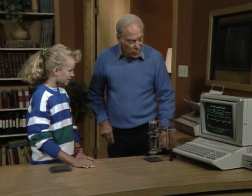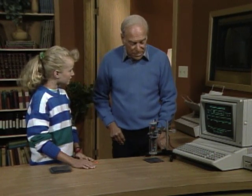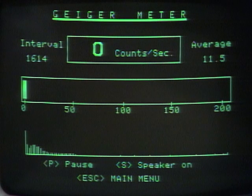Very good. Congratulations — for the first time, you've used the Geiger counter to identify an unknown radioactive substance by determining what kind of radioactivity it gave off. Very good.